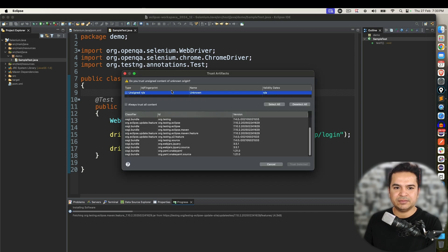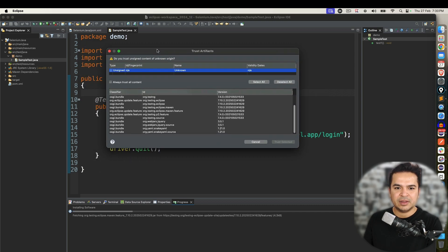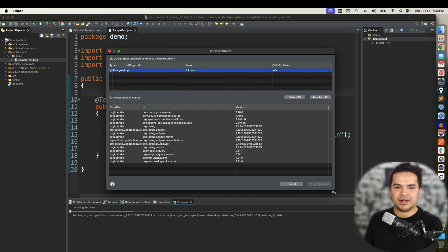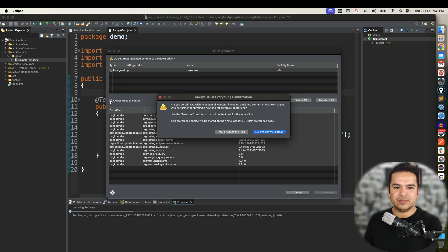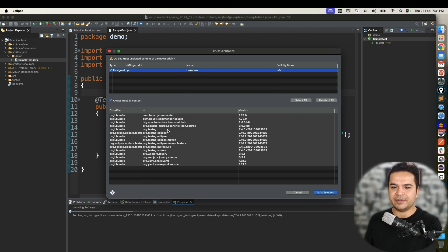So you can see now, and again it is asking me one more time, trust artifacts. These are unsigned ones. So I will say again always trust all content and again I accept the risk.